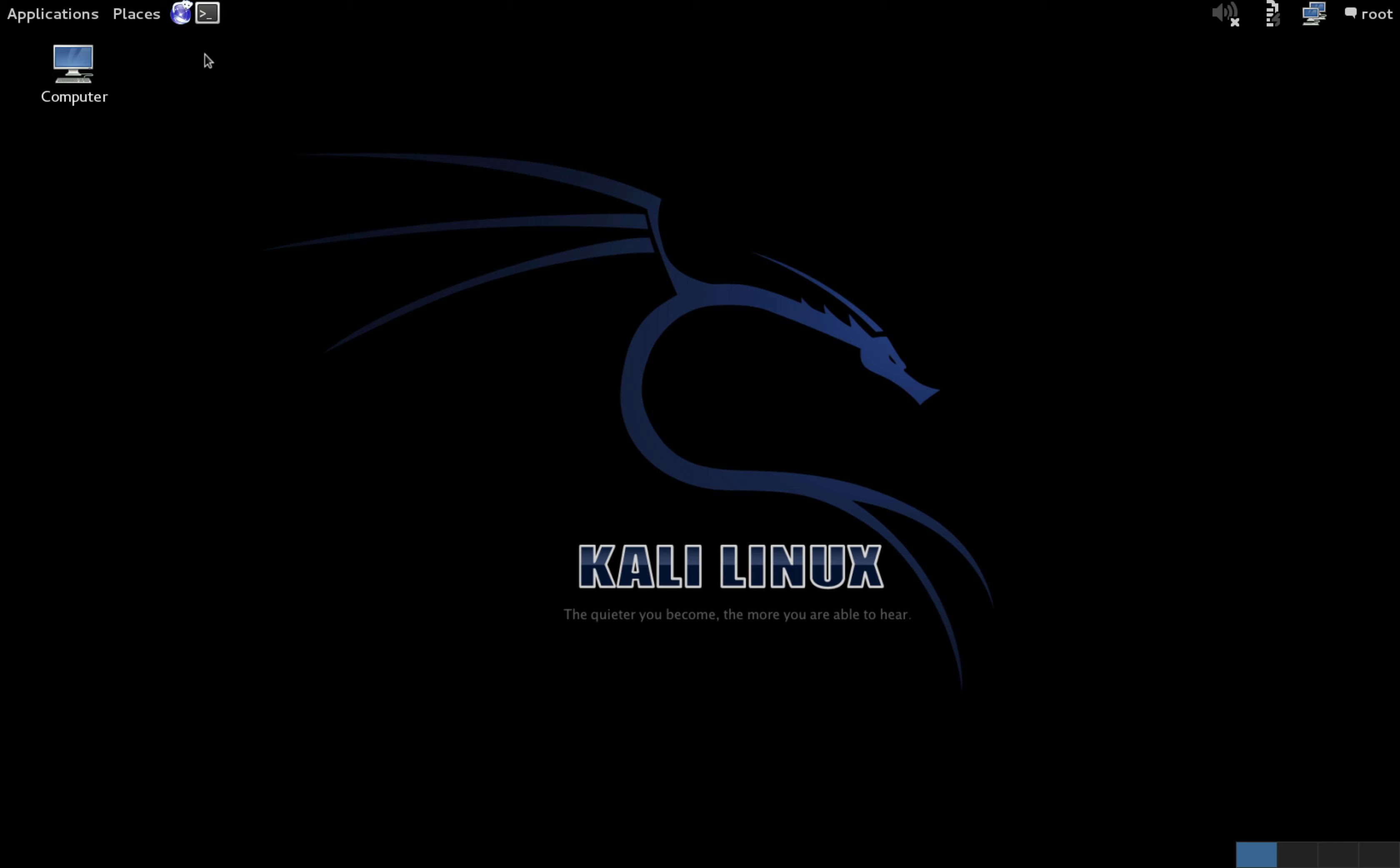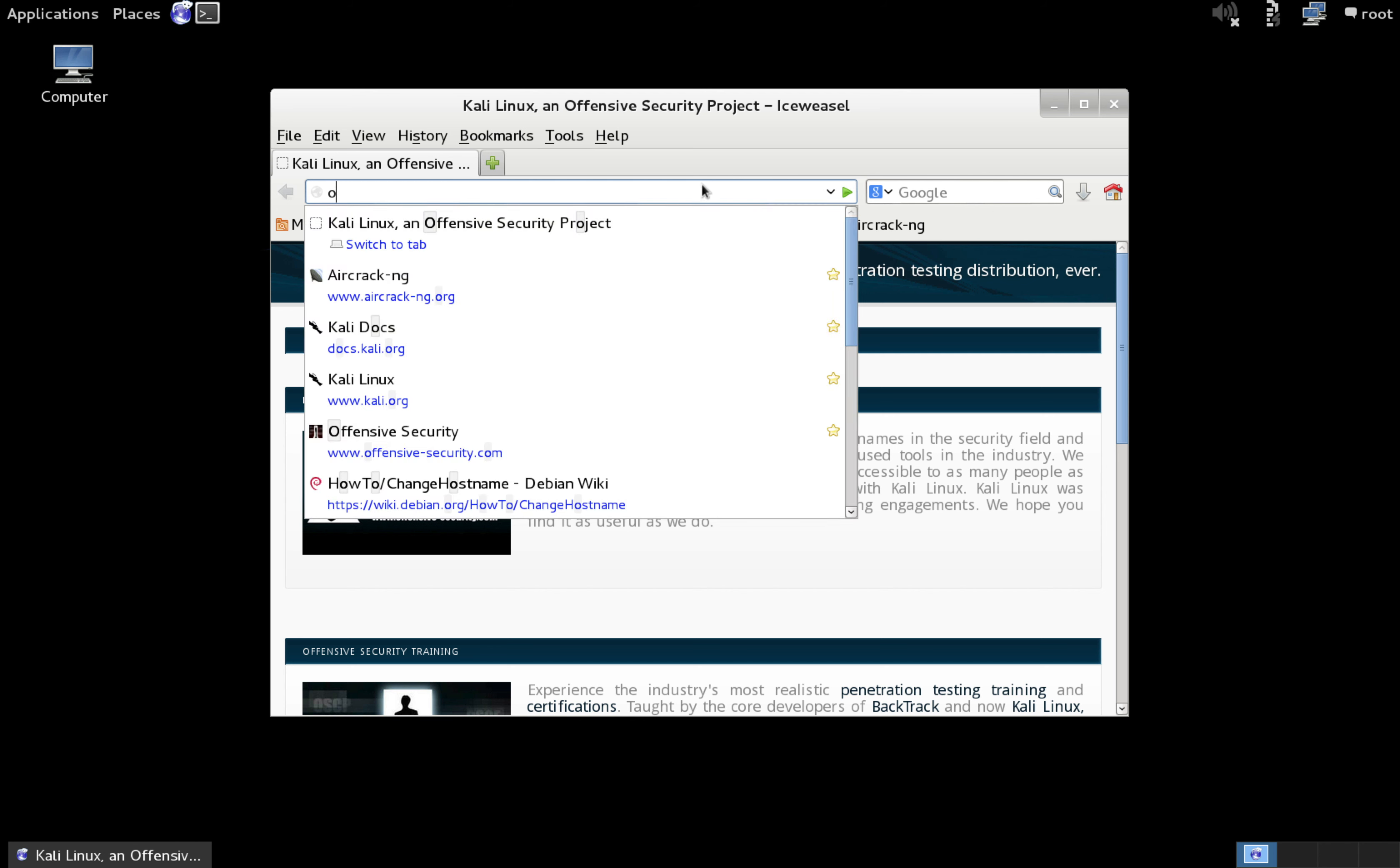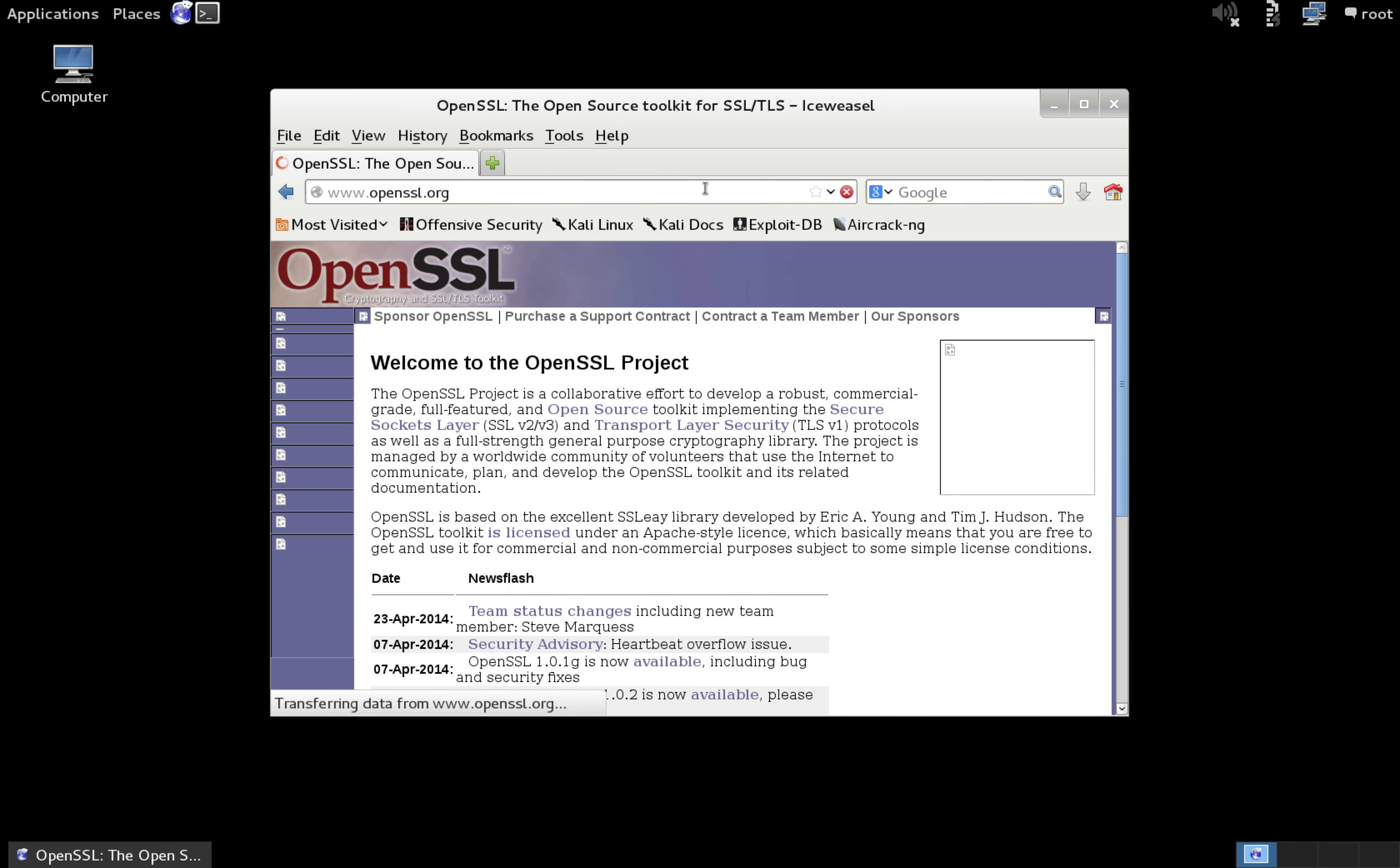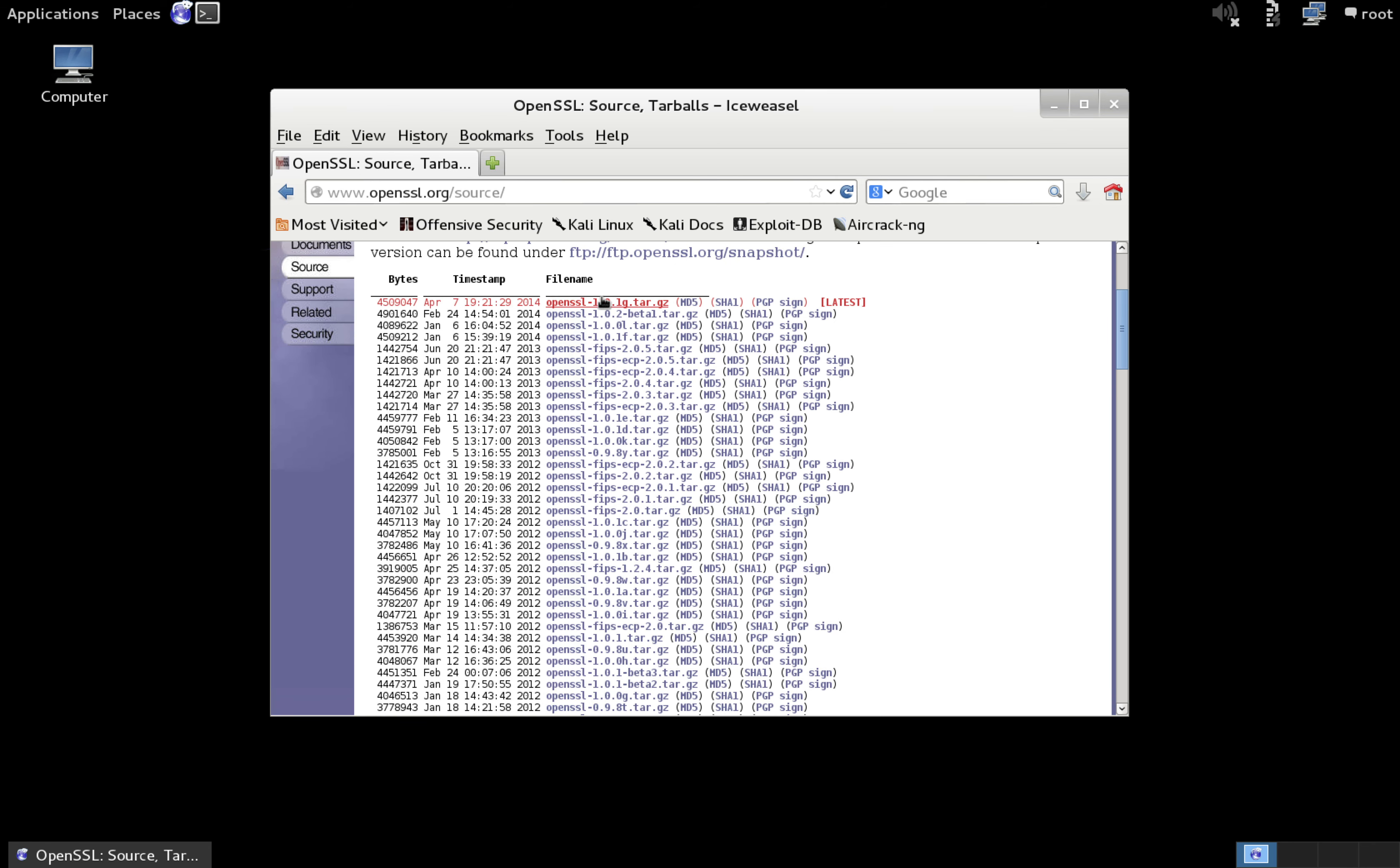To get an updated version of OpenSSL, open Iceweasel, or your preferred web browser, and go to OpenSSL.org, then click on the source tab, then download the newest version.